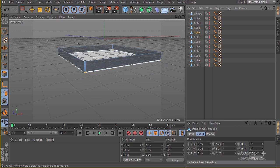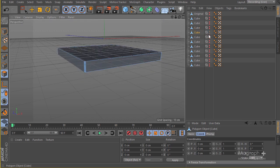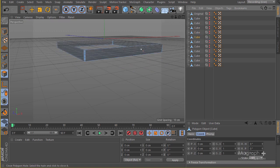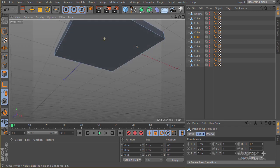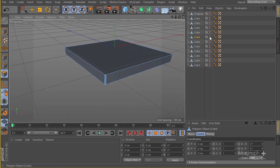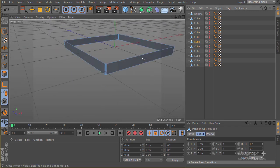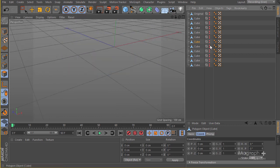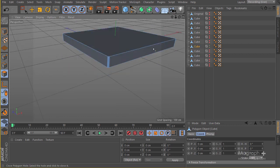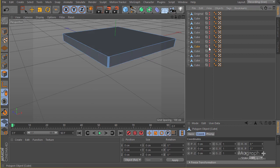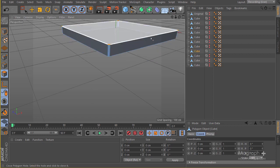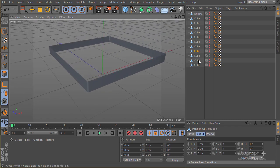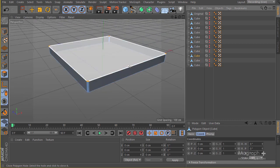Select and close the other pieces — there we go, it's closed. Select the next one, close it, hide it, unhide the next one, and do this for all of your cubes. This type that we are working on is fairly simple to create.